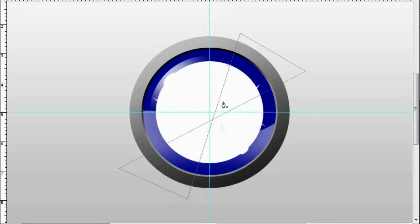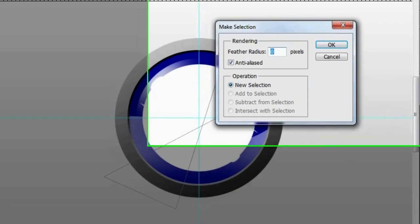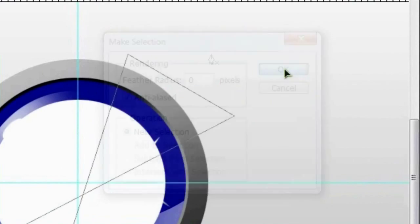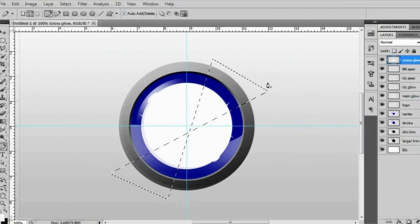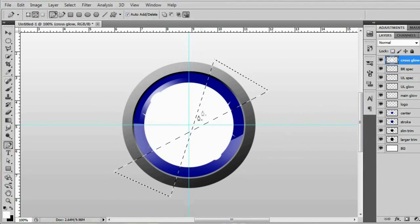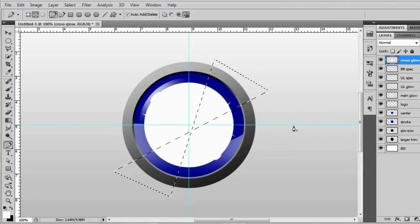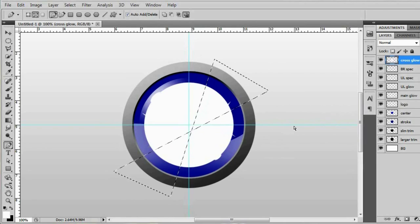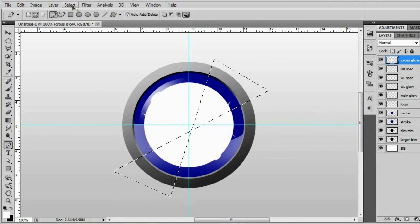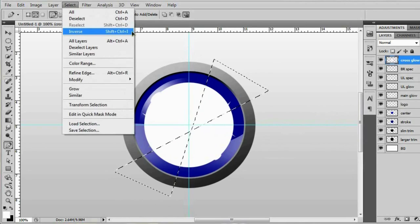So with this sideways hourglass path we're going to give our canvas a right click and make a selection and yes feather radius zero pixels anti-aliased new selection hit OK. And we actually want to keep this section of the hourglass. So I'm going to hit control shift I to invert my selection or you can just go up to select inverse right there.